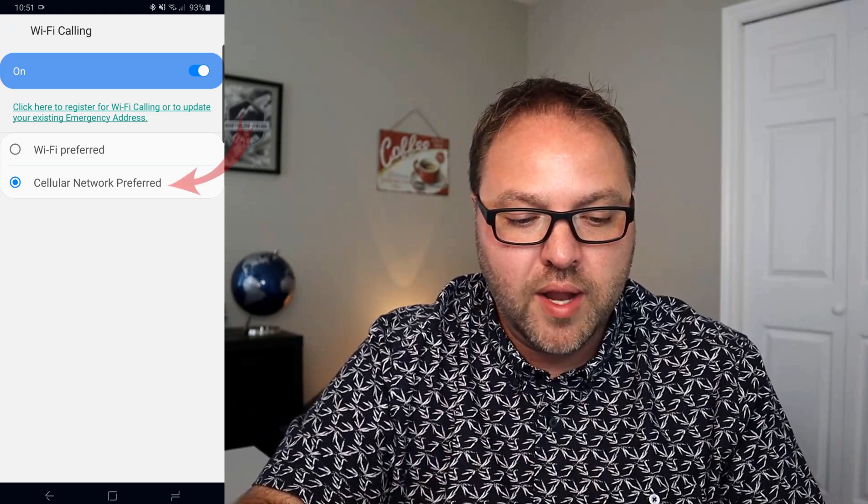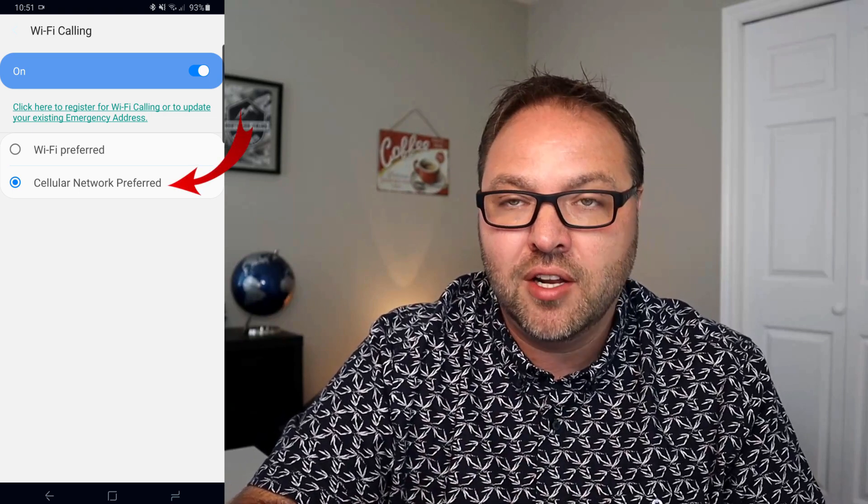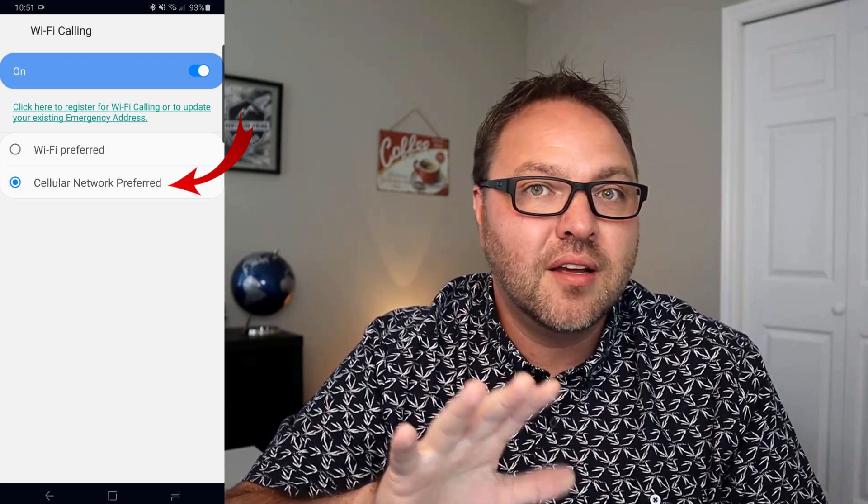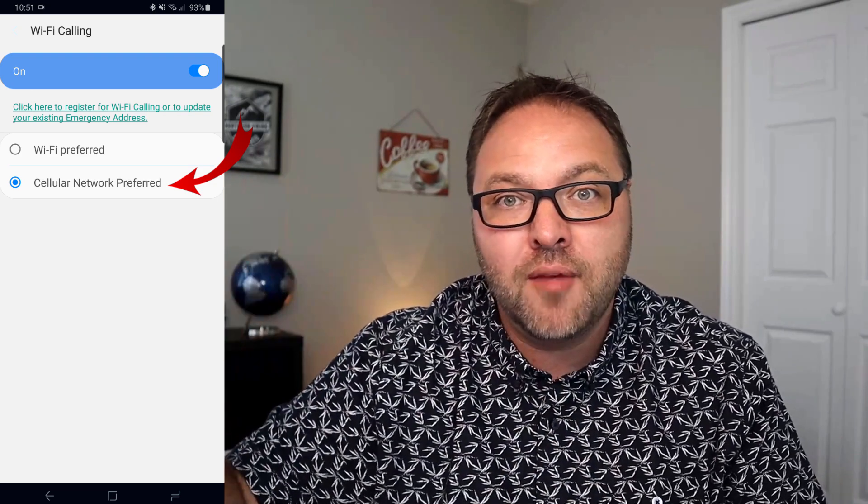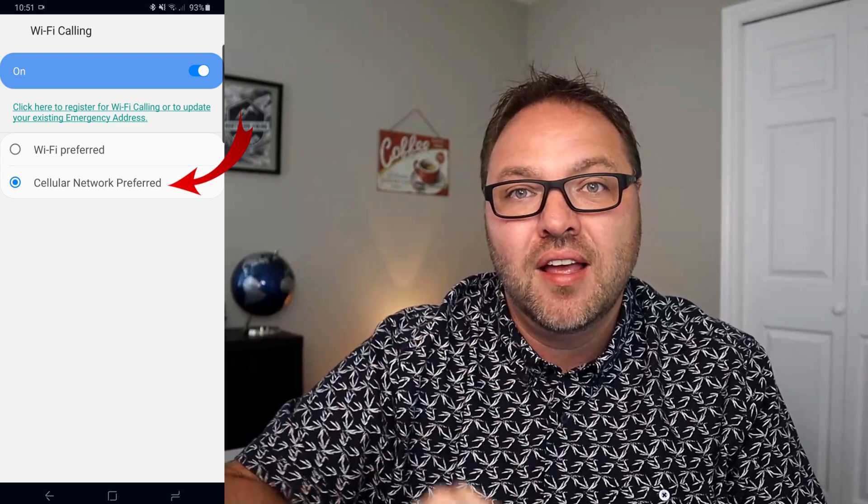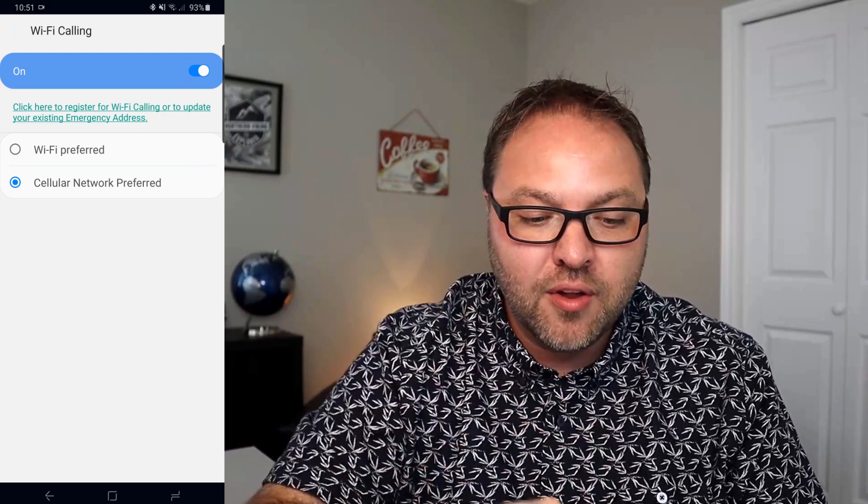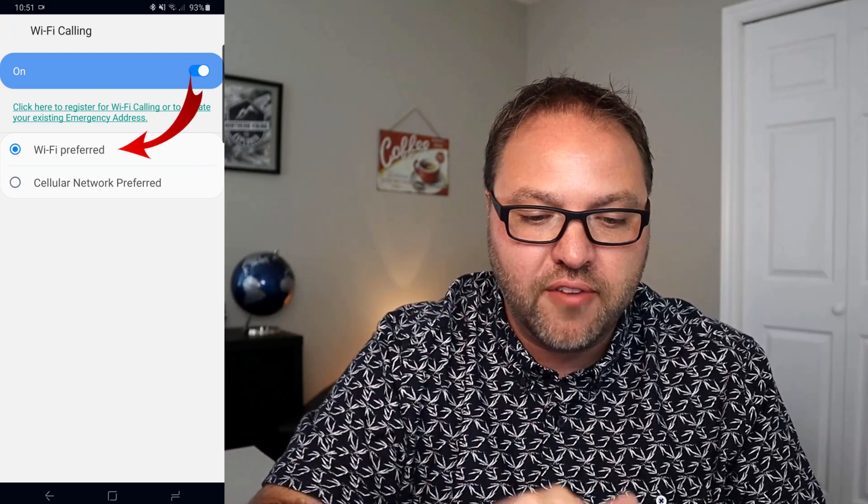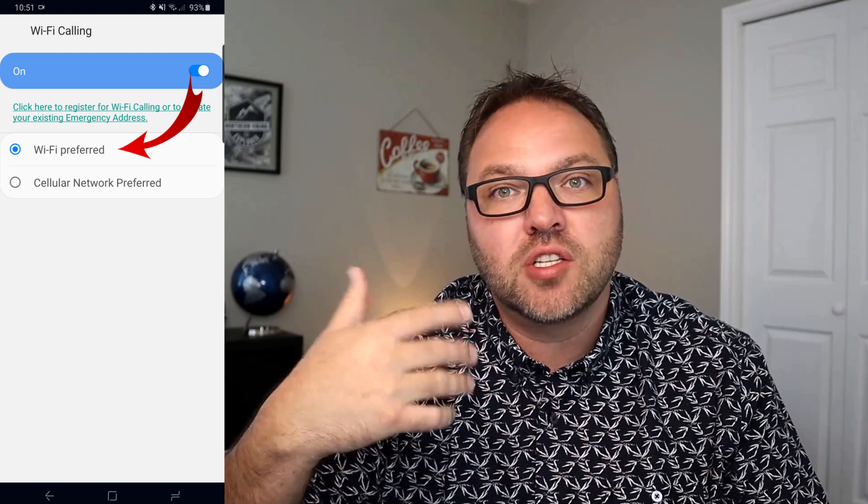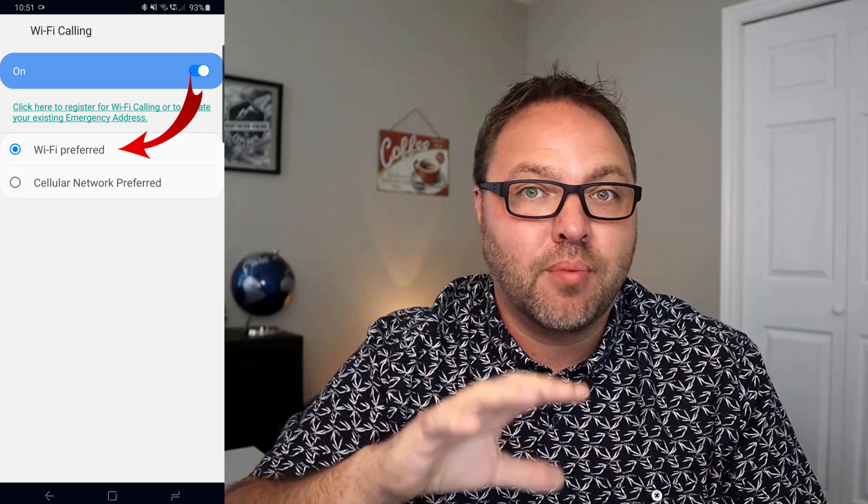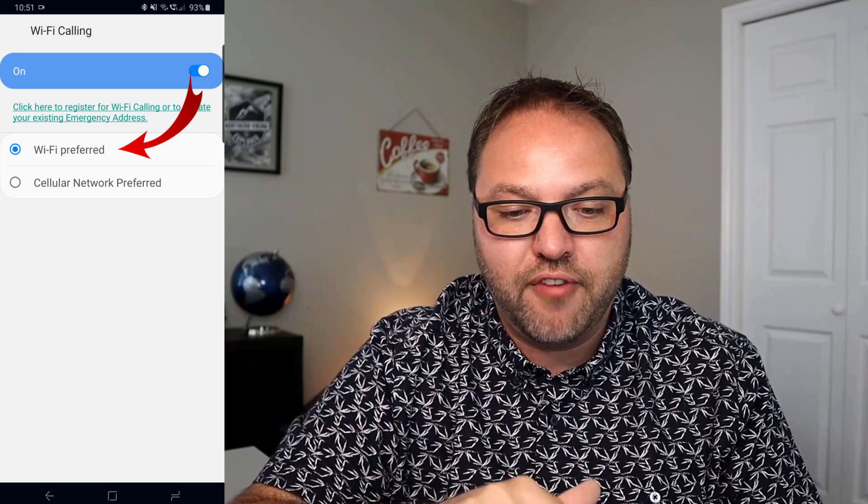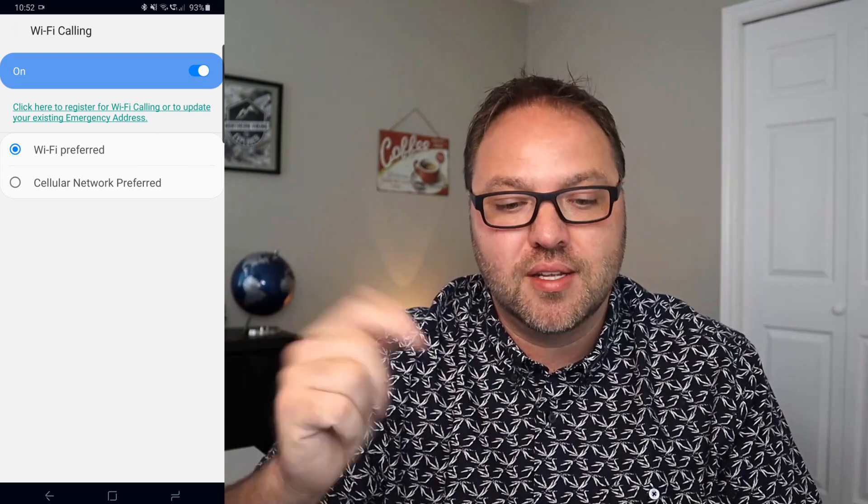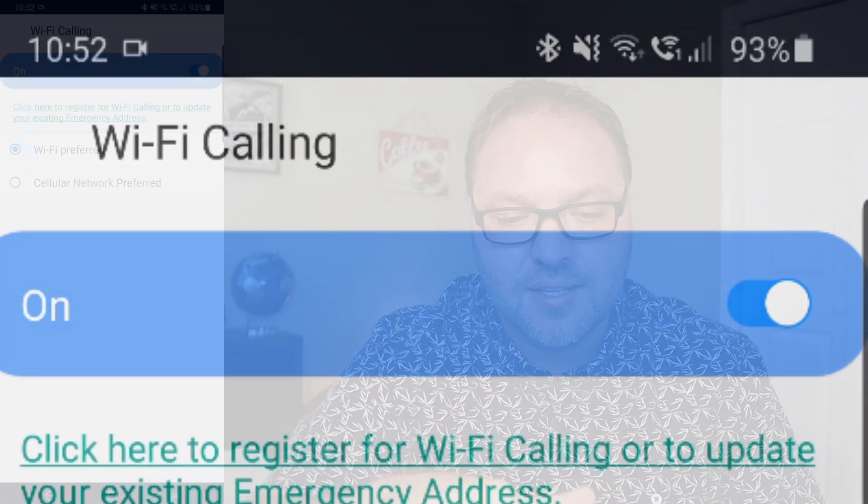So the one at the bottom that's selected right now is cellular network preferred. That's going to keep the cellular network as my priority and then use Wi-Fi as a backup if my network coverage is low. The other one here is Wi-Fi preferred. If I turn that on, it's going to actually put Wi-Fi as the priority over cellular, so it's going to make my calls through Wi-Fi before it makes them through the cellular.